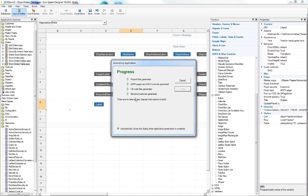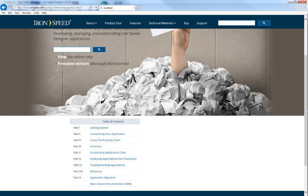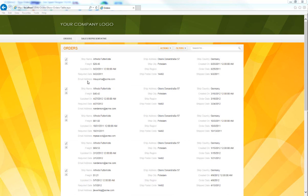Let's build our page and then run it to take a look at what we have. We can see that our email address shows up here for the sales rep on each order.